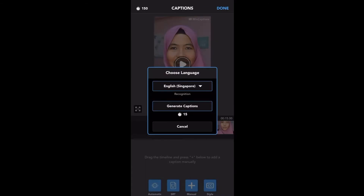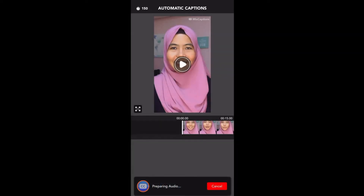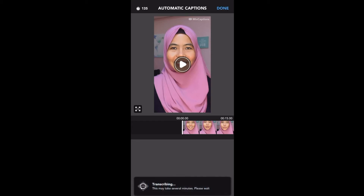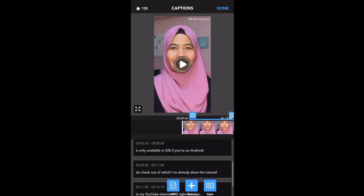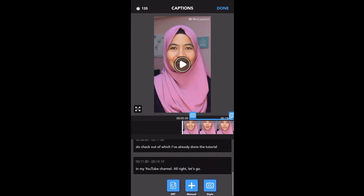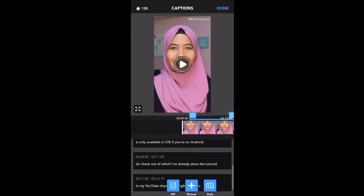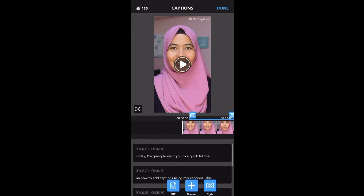Tap on Caption, which is at the bottom left. Choose the language — for me I'm going to choose English Singapore — and generate captions. Depending on the size of your video, it will transcribe for you and may take several minutes.